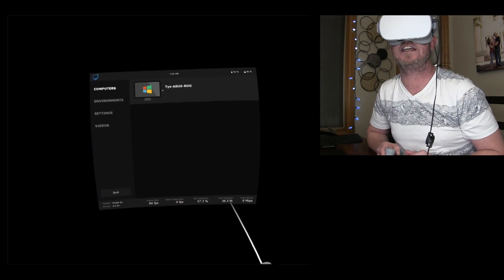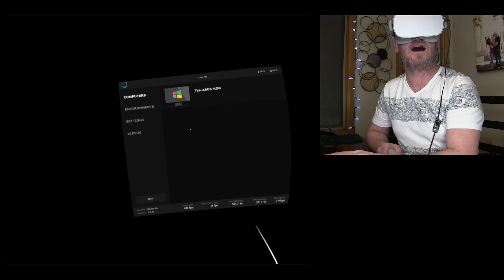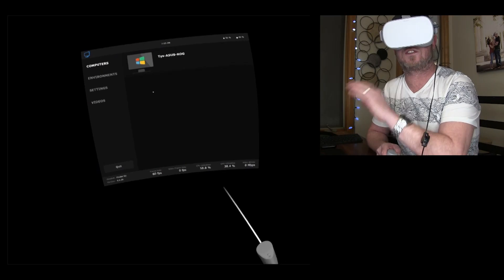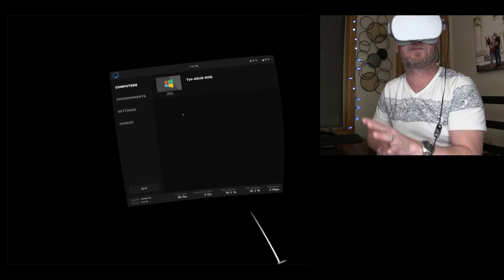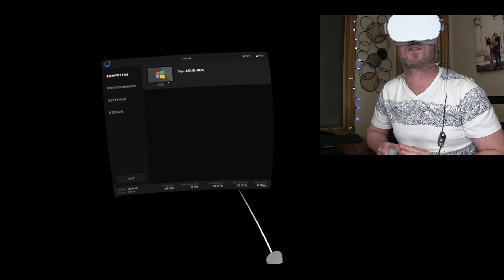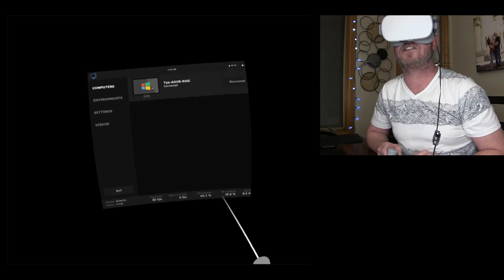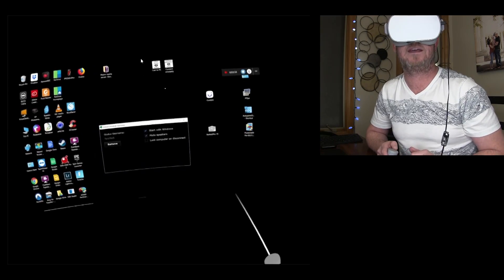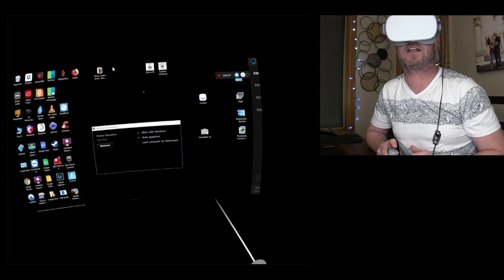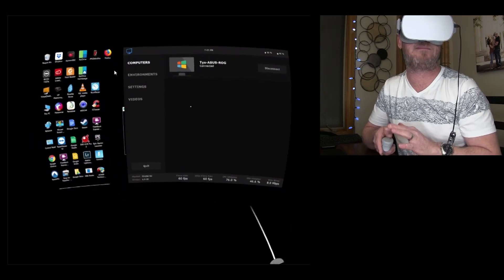So you're gonna see your computer. And if you have this installed, the streaming app on multiple computers, you're gonna have a list of computers right here. So you're just gonna go ahead and click on it. It measures your bandwidth, and bam, you're connected.